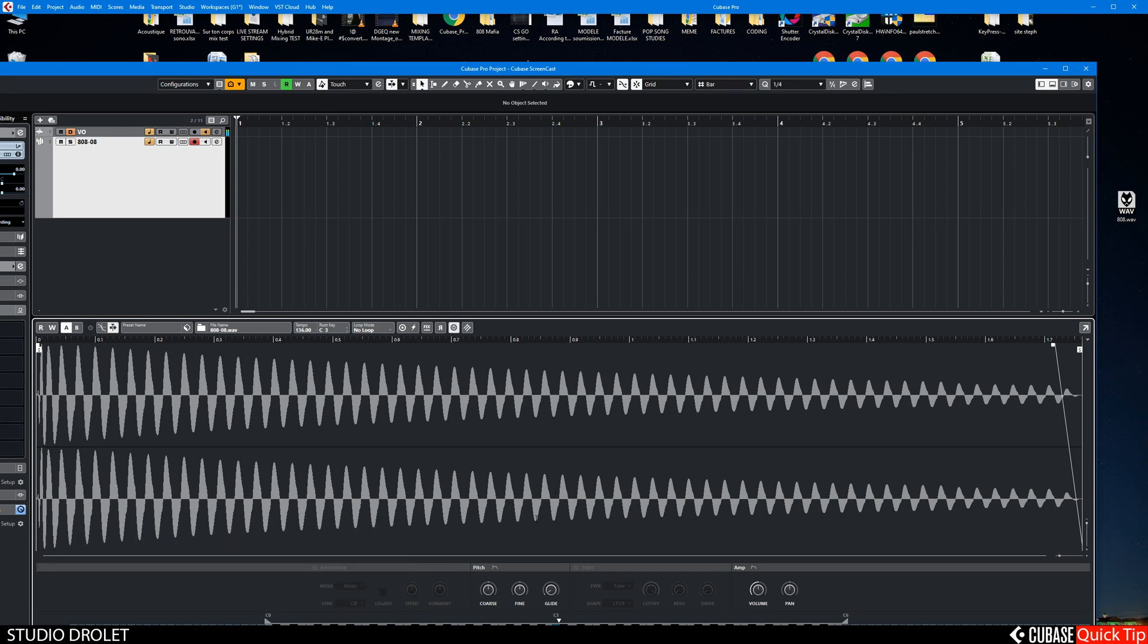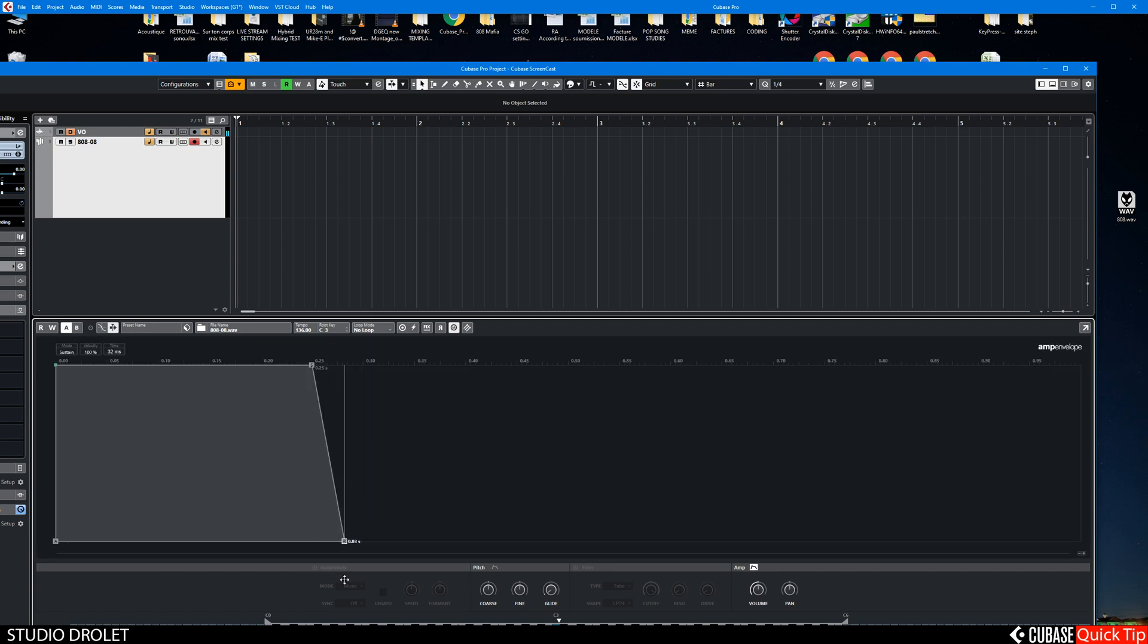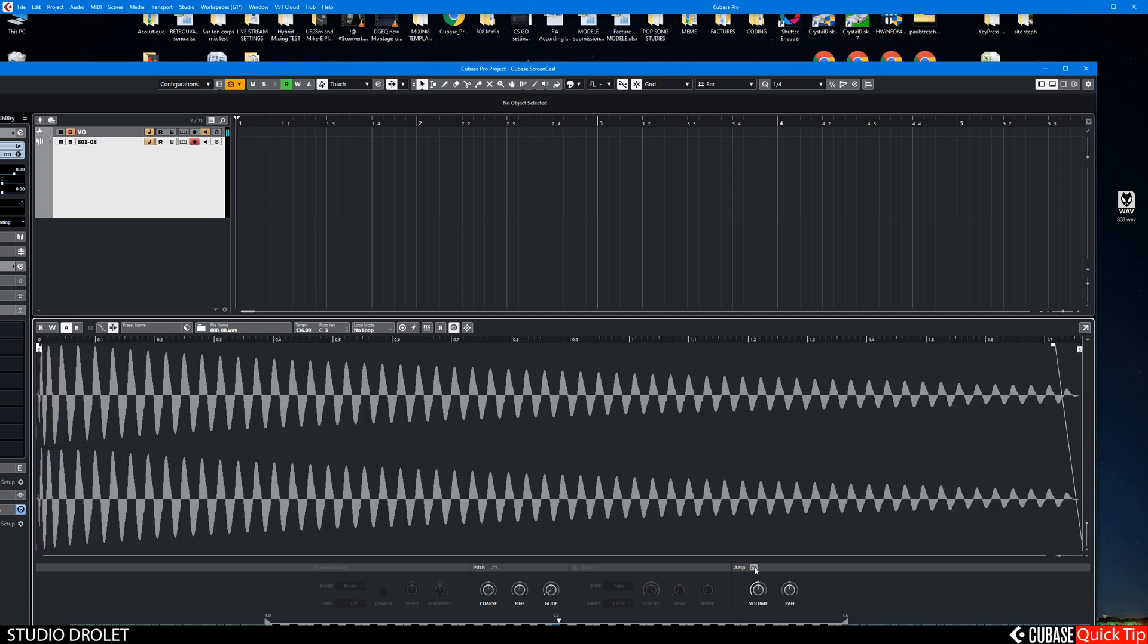And the amp here, I'm going to turn that down for now. Like this, might adjust it later. And the important part here is the pitch, the glide.